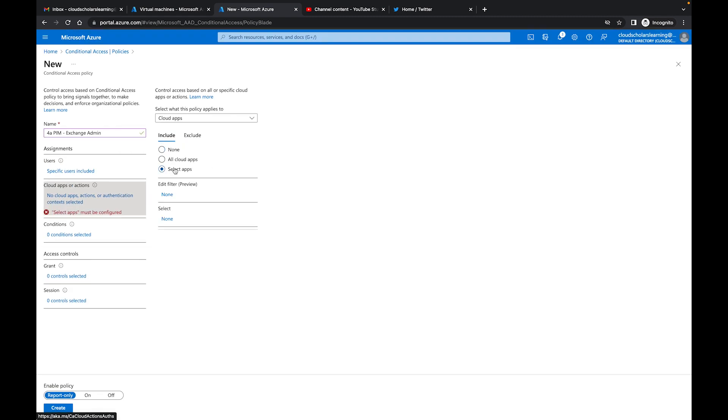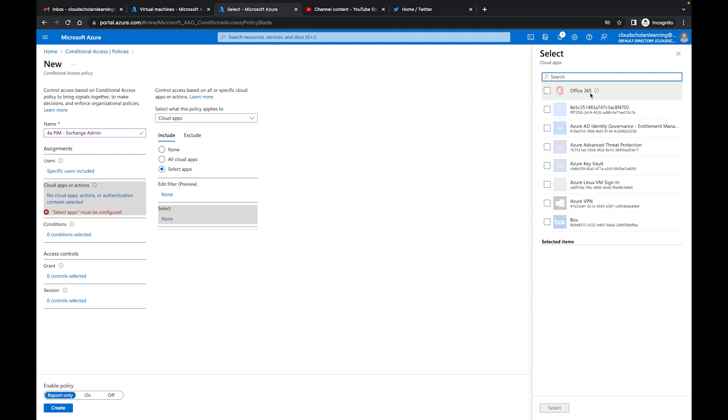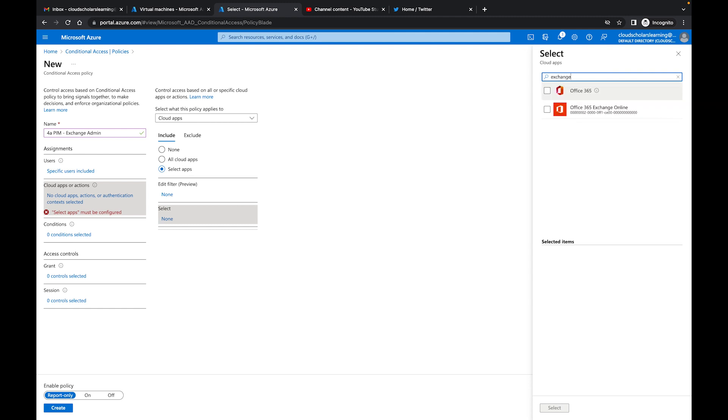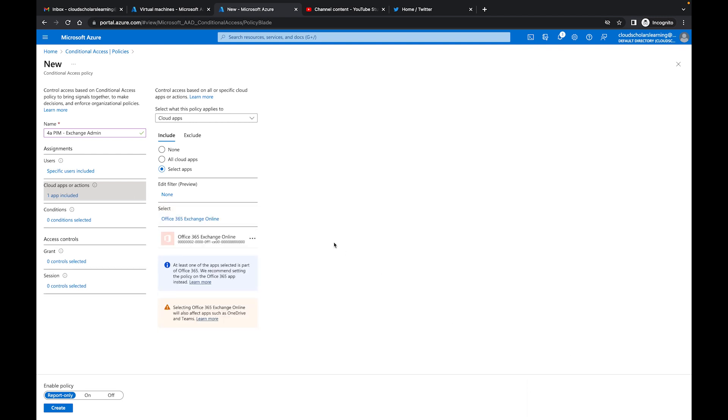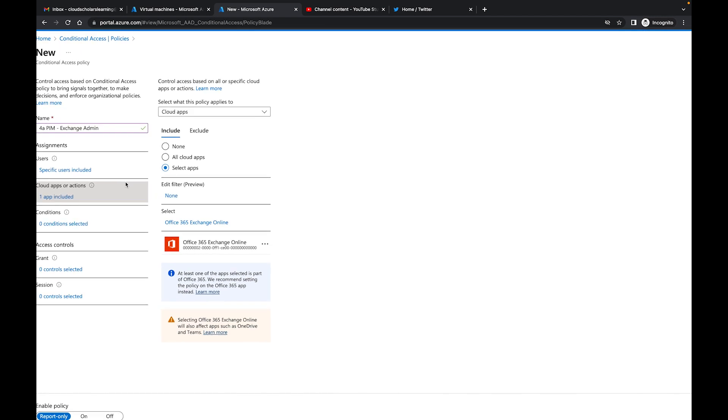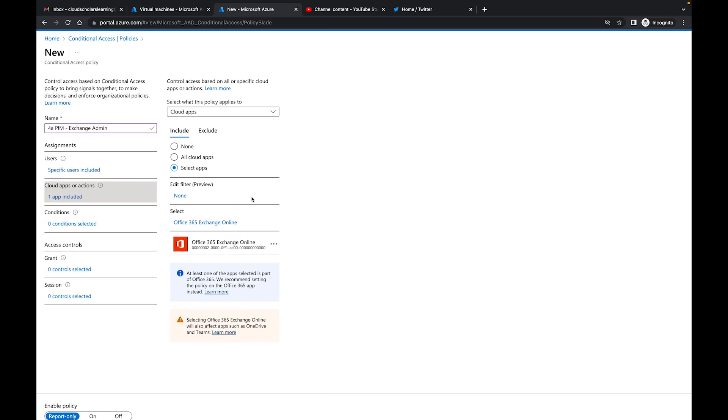I say exchange online and I click select. It just gives me a message letting me know that it's going to affect OneDrive, which is perfectly fine for me.